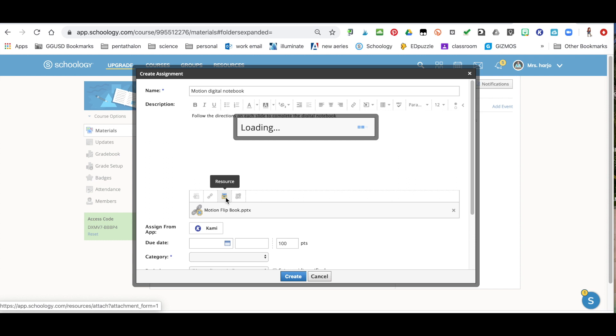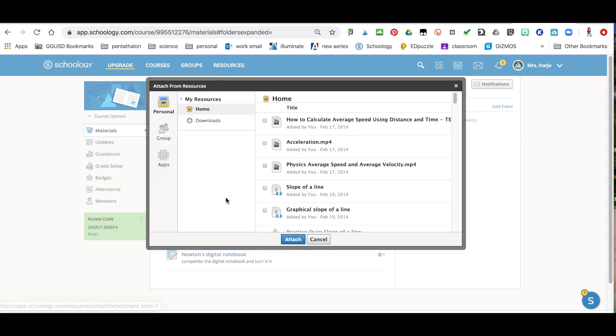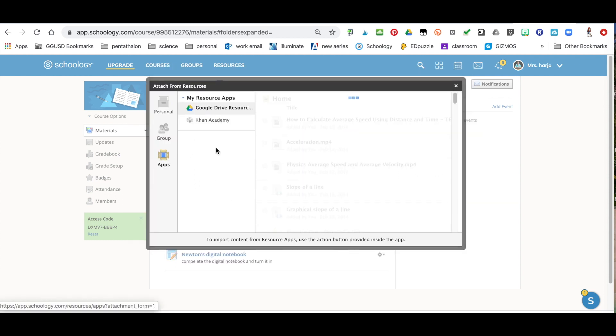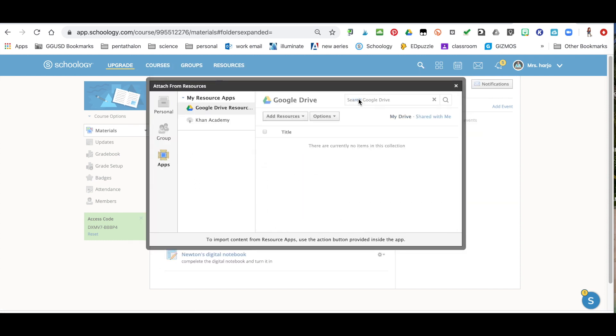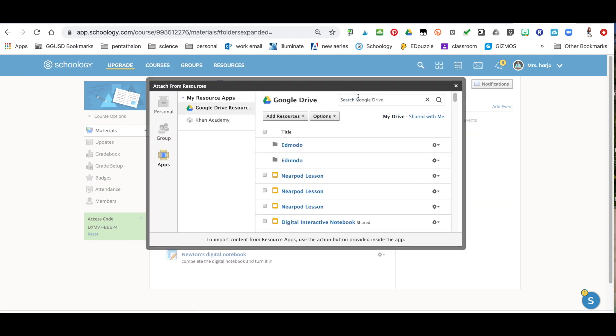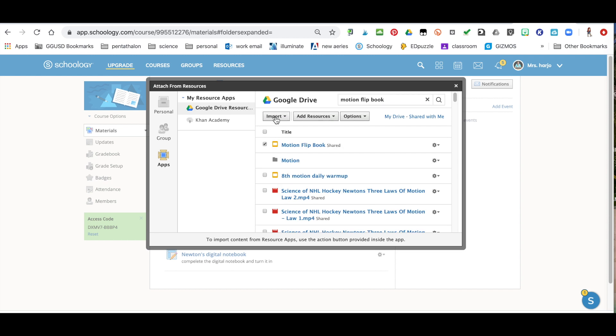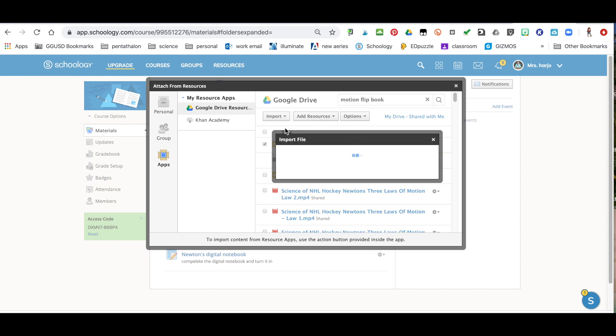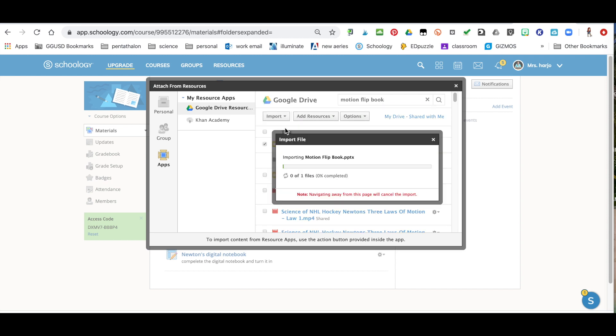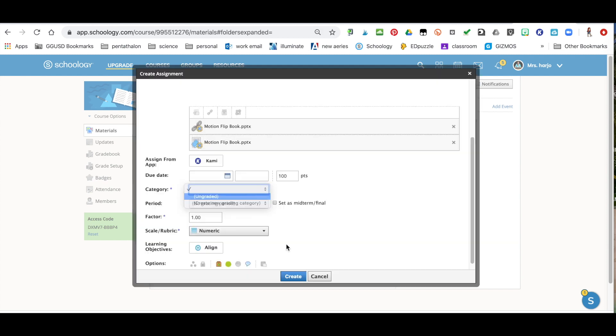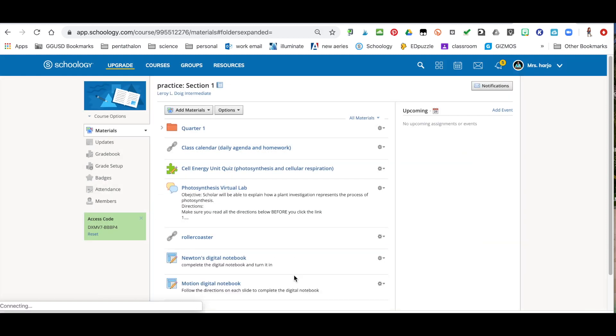Now I'm going to come back and show you what to do if they do not have their own Google Drive. You're going to click on it, in this case you're going to put import file, you're actually going to give them the file instead. Okay I'm going to hit create and now I'm going to show you what it looks like on their end.